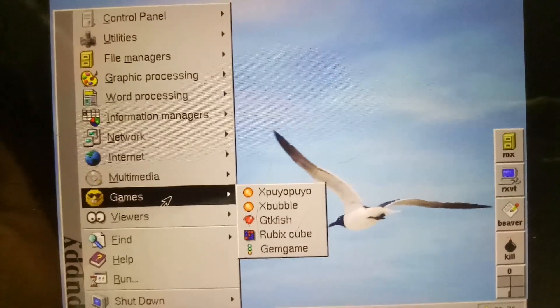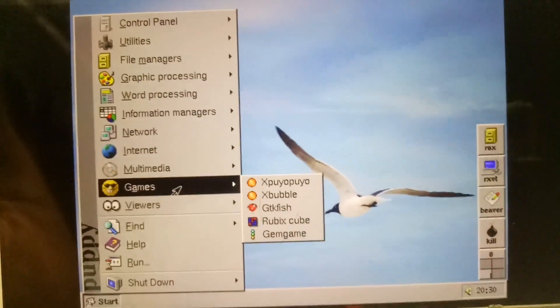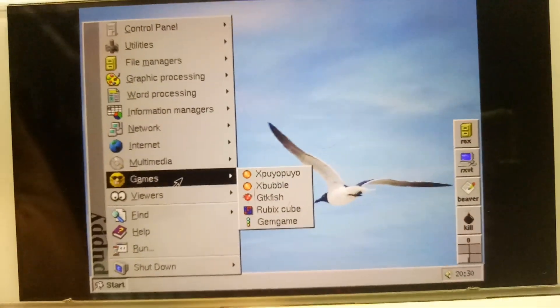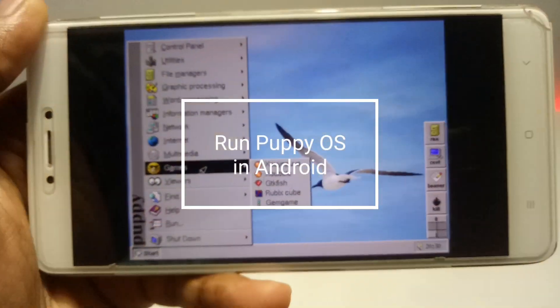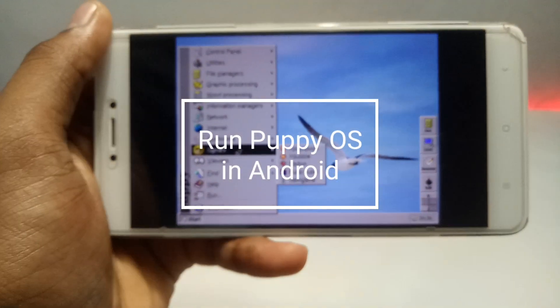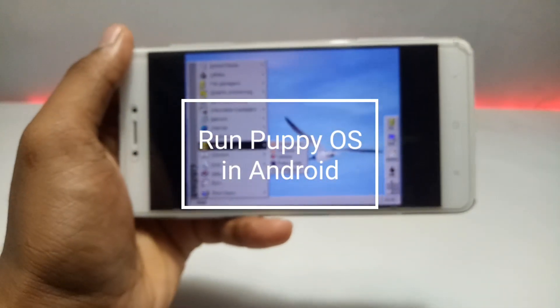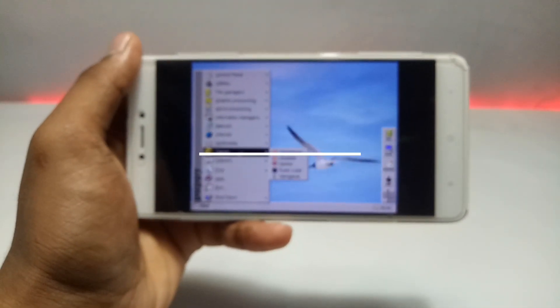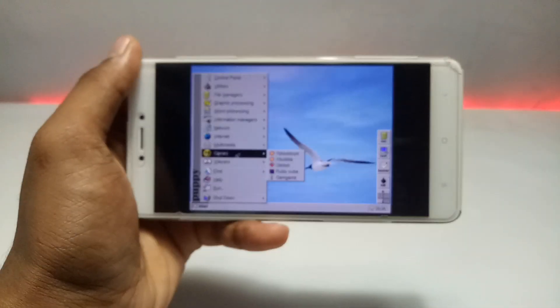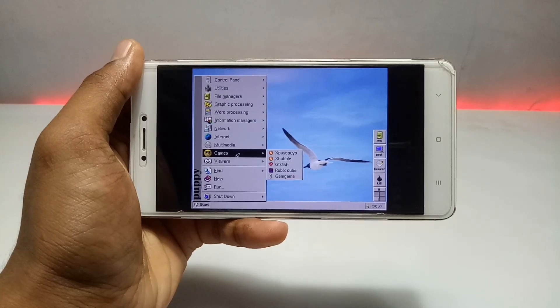Hello everyone, welcome to my YouTube channel Tech and Tips with King. In this video I'm going to show how you can run Puppy OS on your Android using Limbo PC Emulator, so without wasting any time let's get into the video.